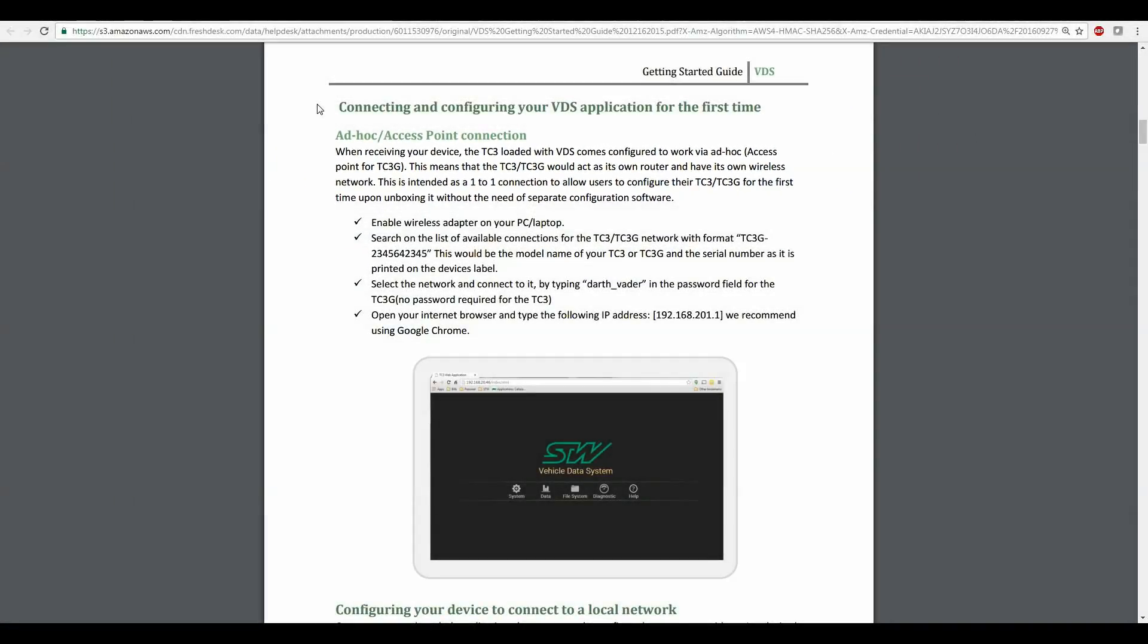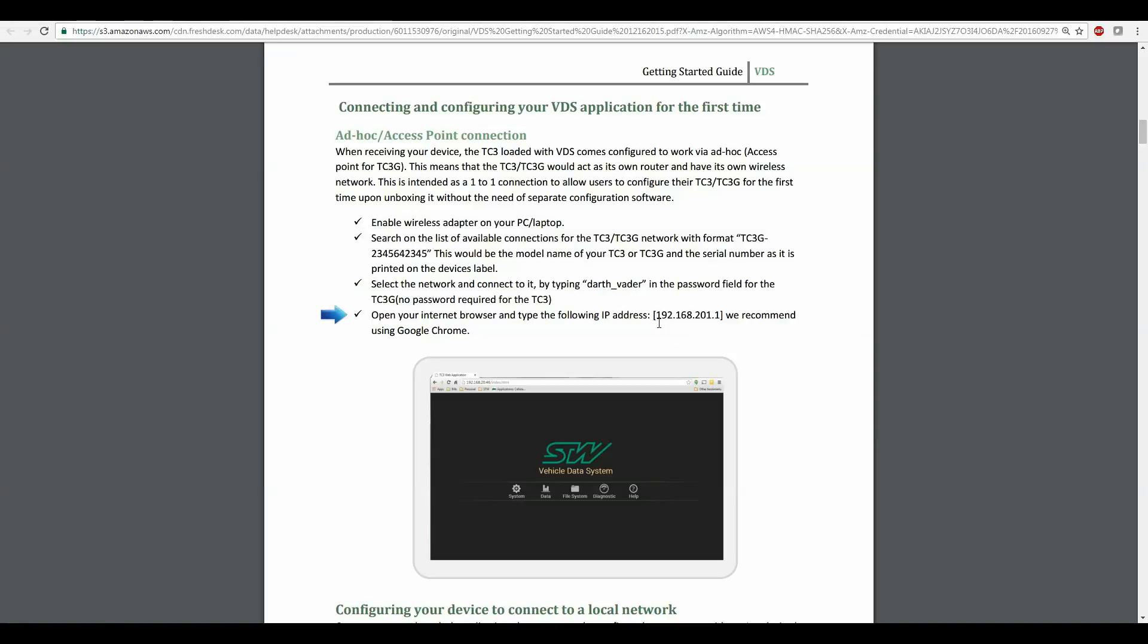To do that we'll have to enable the wireless adapter on our computer or mobile device that we're using and then we're going to have to find the network that the TC3 is generating. The name of the network that you'll be connecting to is the device name in this case TC3G and then a dash and then the serial number of the device. The password is Darth underscore Vader.